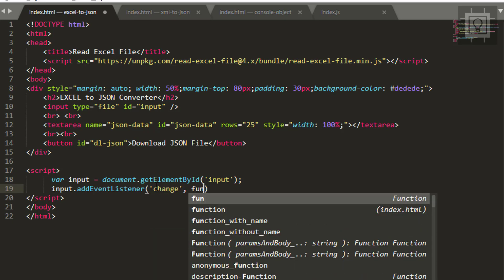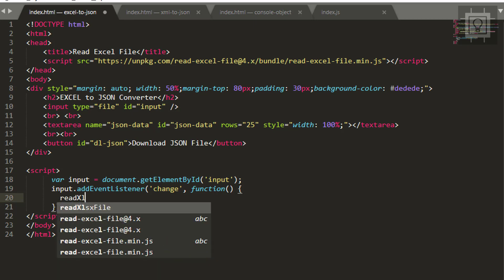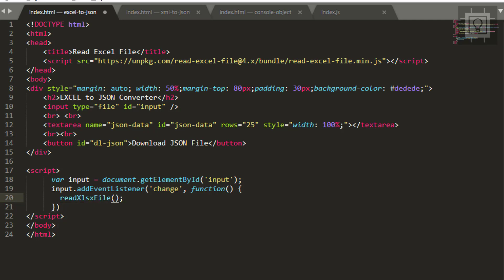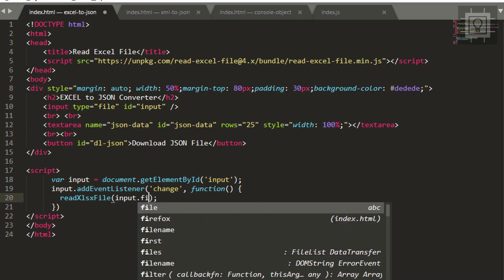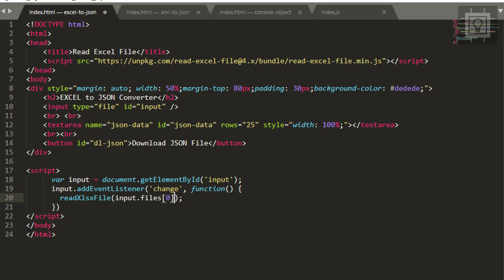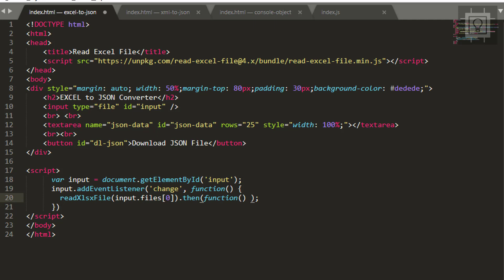We'll use the change event, and then provide a function. Inside this change event, we can use the object from our library: readXlsxFile, supplying our input element — input.files[0]. Then we will use the .then() method, and inside that method provide a function with a data parameter.